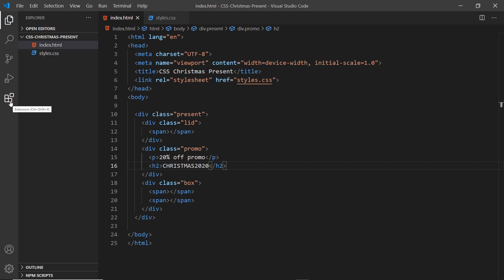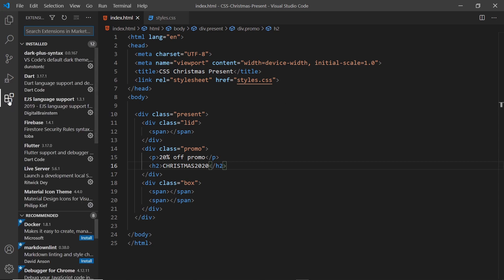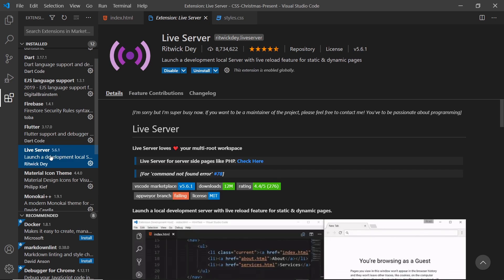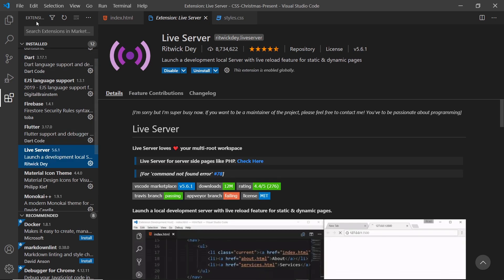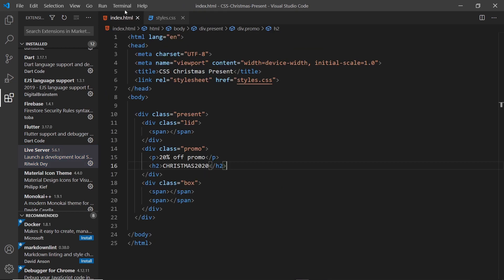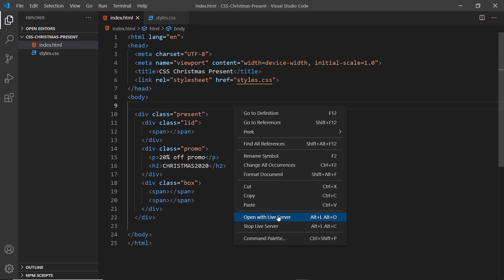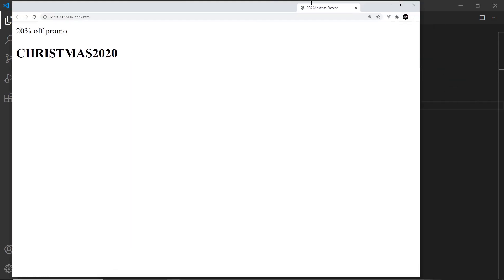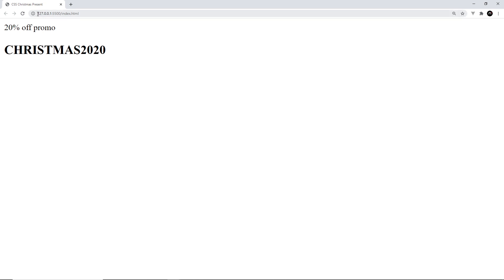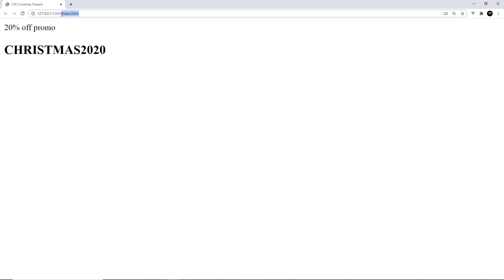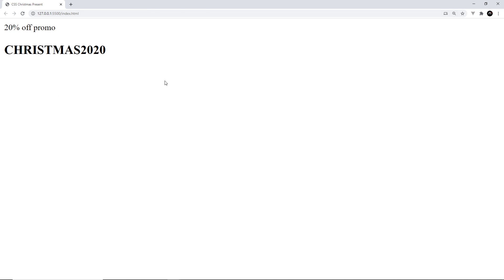I want to be able to preview this in a browser. I've already installed a package called Live Server — just search for it up here and install it. Once you've done that, right-click any HTML file and open with Live Server. It opens in the browser at localhost — port 55000 in my case, it might be different on yours. It's a live reload, so if I make a change and press save it will auto-refresh.